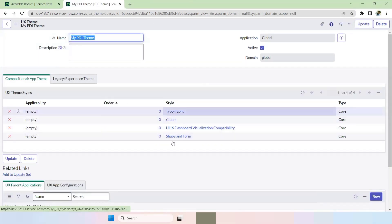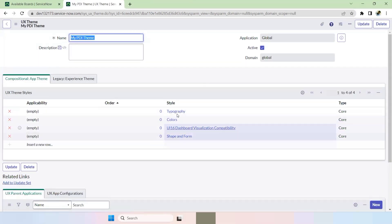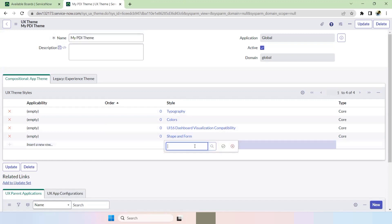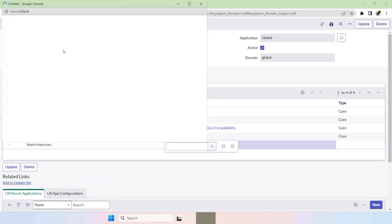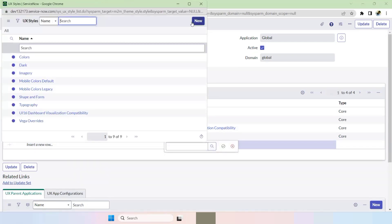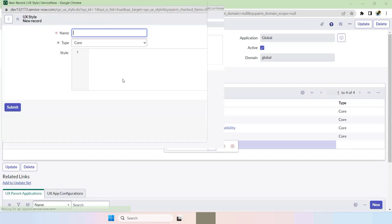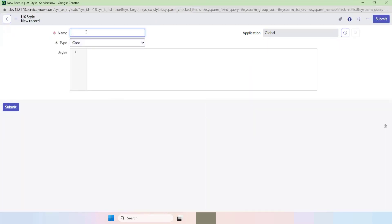Now we want to create our own custom theme. For the custom theme, click on the Style Search here and click on New. Let's make this bigger — I'll provide the name.